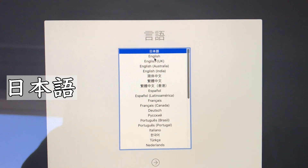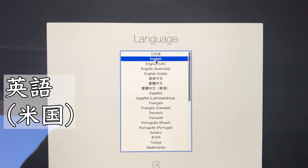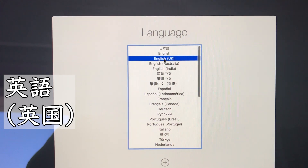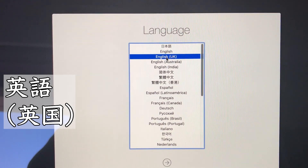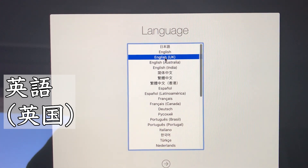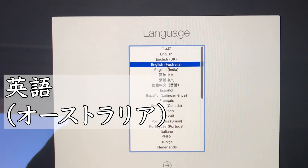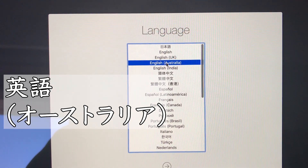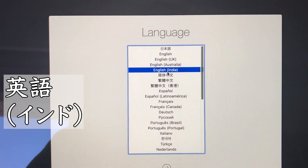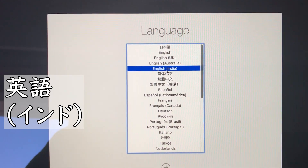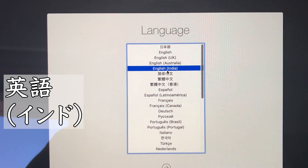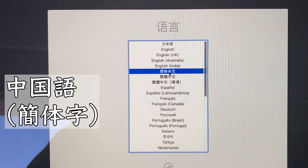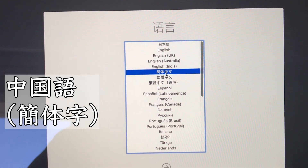マックを日本語で使用する場合は、Returnキーを押してください。若要以簡体中文作為主要語言,請按下Return鍵。